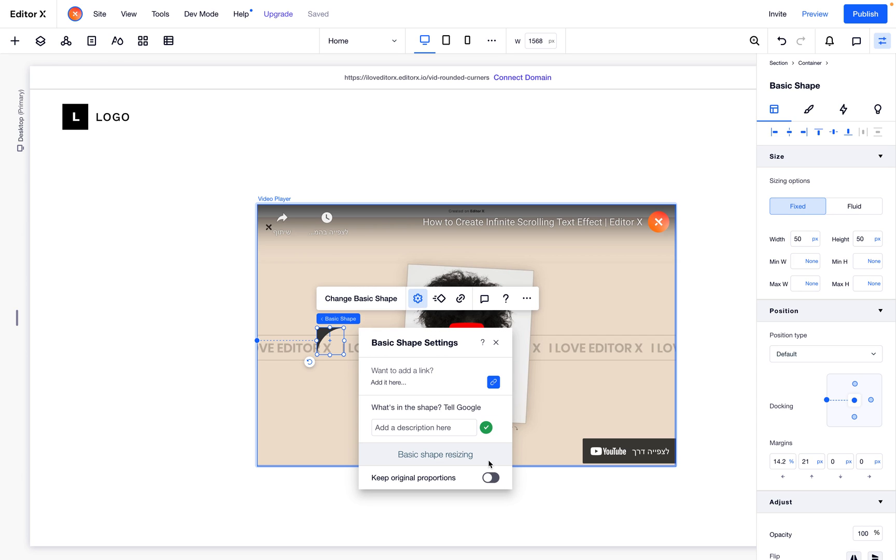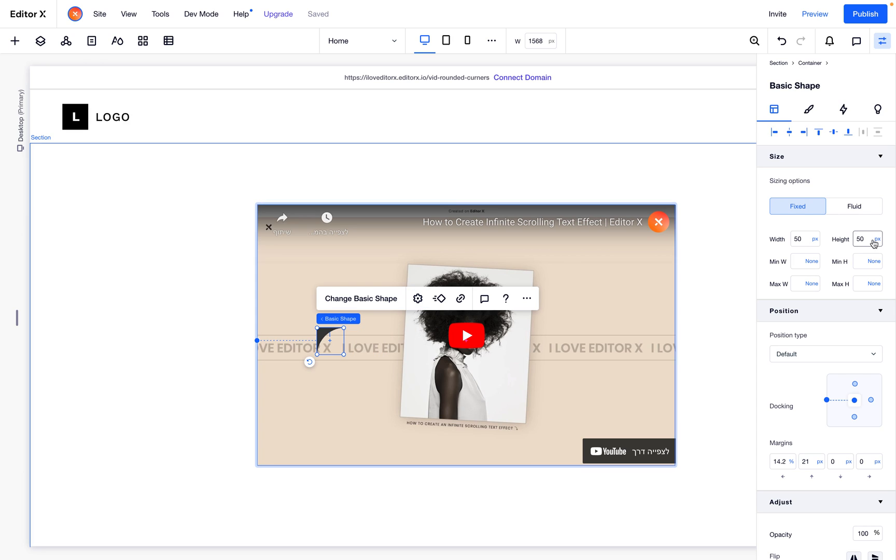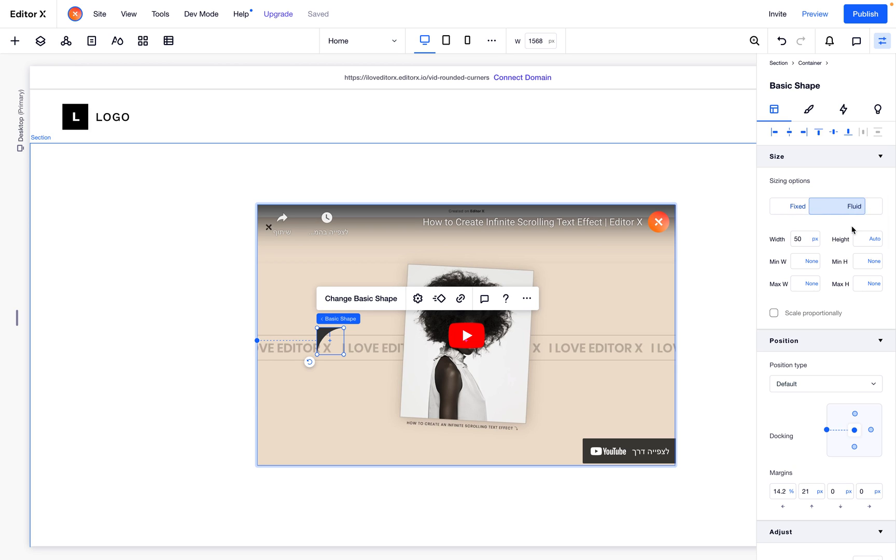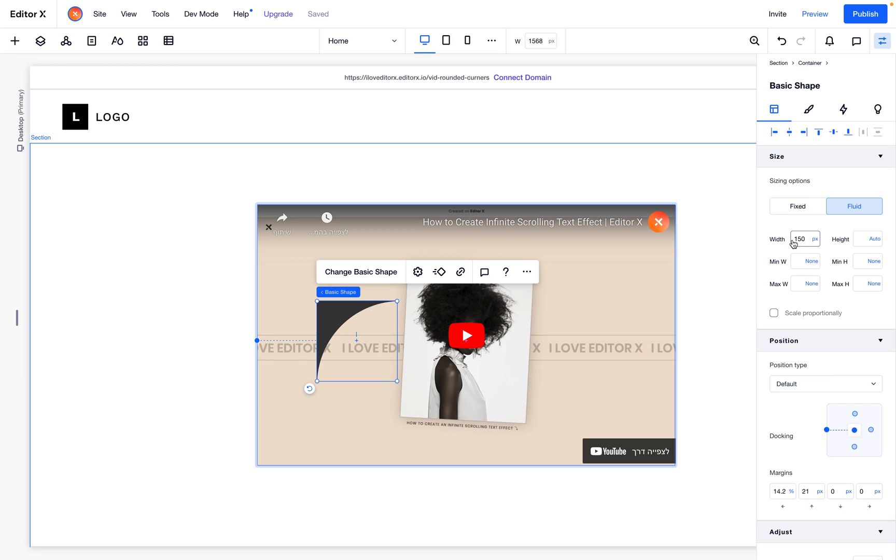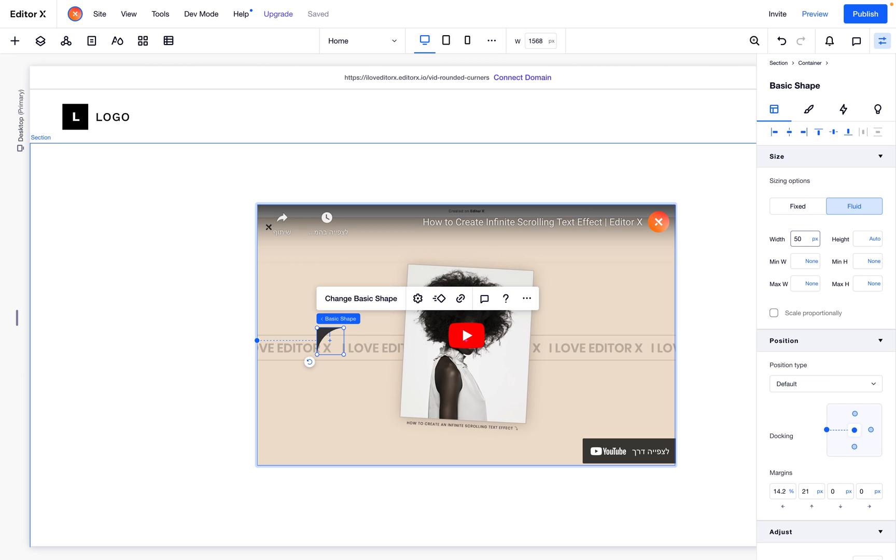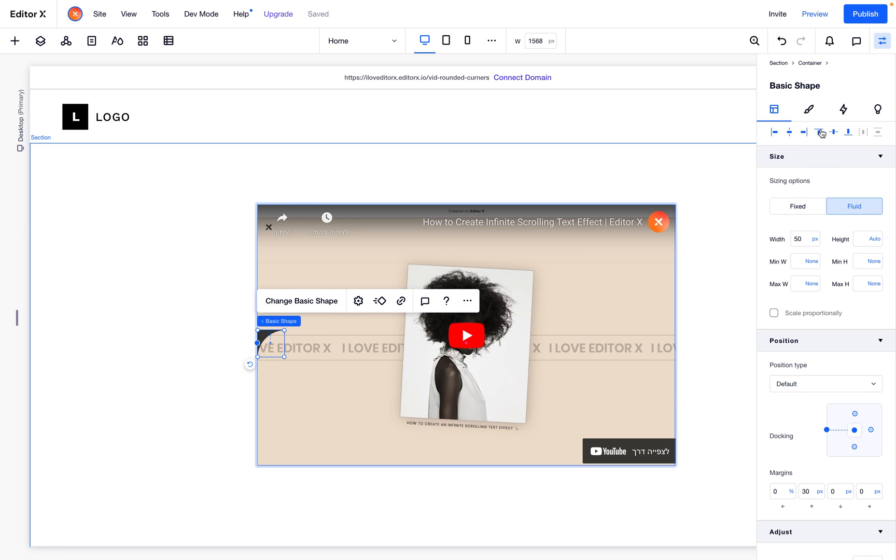We should toggle this also so it keeps proportion. Now I will change the height to auto, so if I make it bigger it scales proportionally. We need to dock it to the left, to the top, and let's say something like 30 pixels for our corner radius.